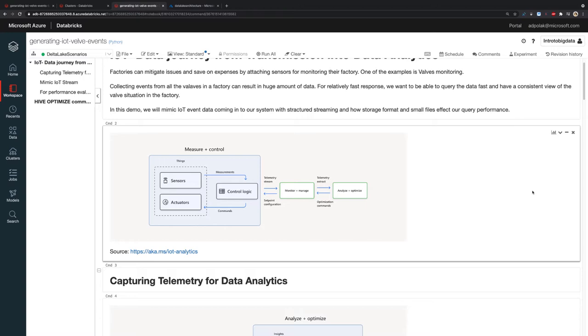So for this demo, I already mimicked IoT event data that is ingested into our system with structured streaming. And we're going to test out two different storage formats and evaluate how they work.